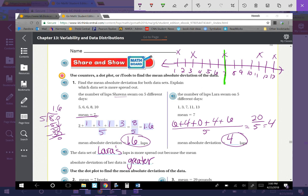Go ahead and do the rest of these on your own. As a reminder, our objective today was to use counters and number lines, then a dot plot, to calculate the mean absolute deviation of a data set. Mean absolute deviation is the average distance of data values away from the mean.